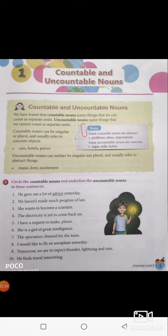We haven't made much progress of late. Look at the sentence: 'we' is the subject, 'haven't made' is the verb, 'much' is the determiner. Progress again is an abstract thing — progress cannot be counted and so it is an uncountable noun. So you just underline progress.